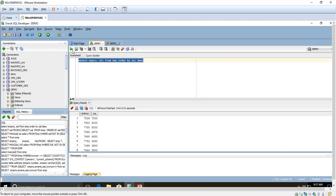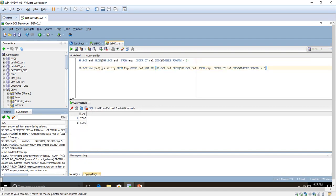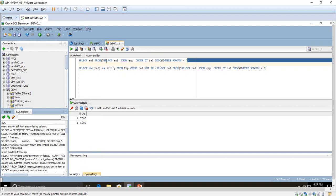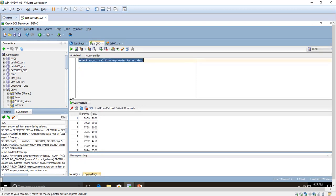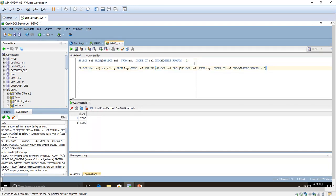So we have to select the top two. We are going to select salary from employee, order by salary, using the query from before in this session, and we are going to get the top two — where row number is less than 3. Less than 3 means rows one and two. Now I will show you by executing this query.